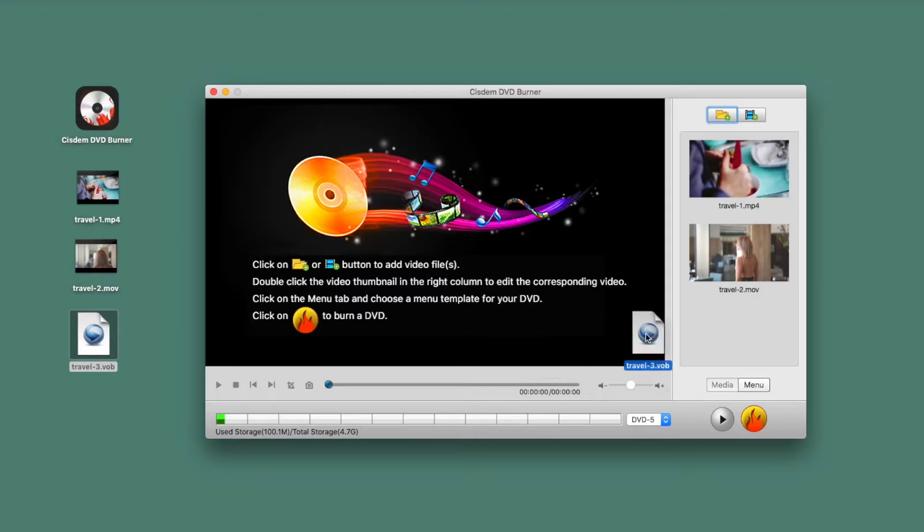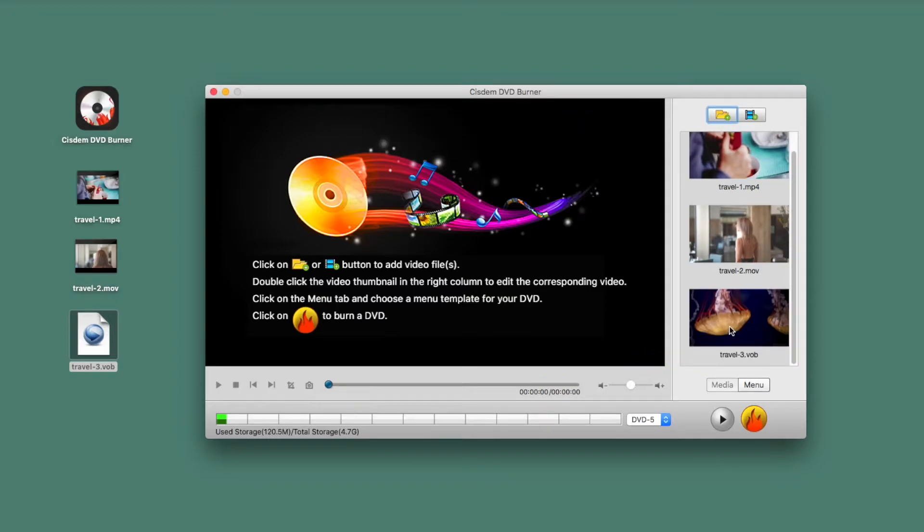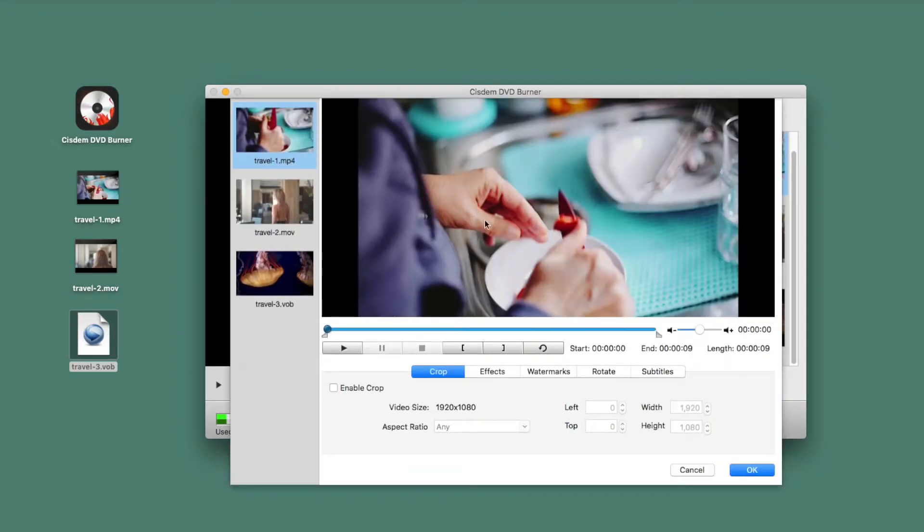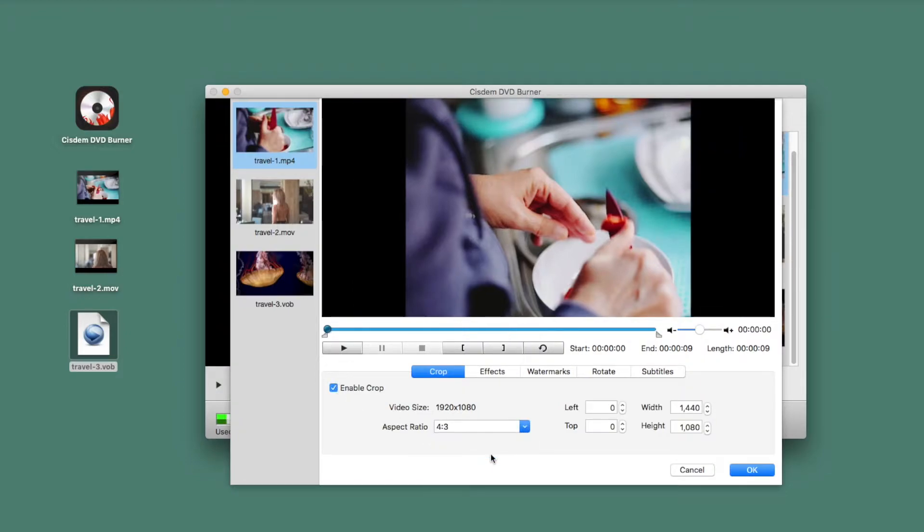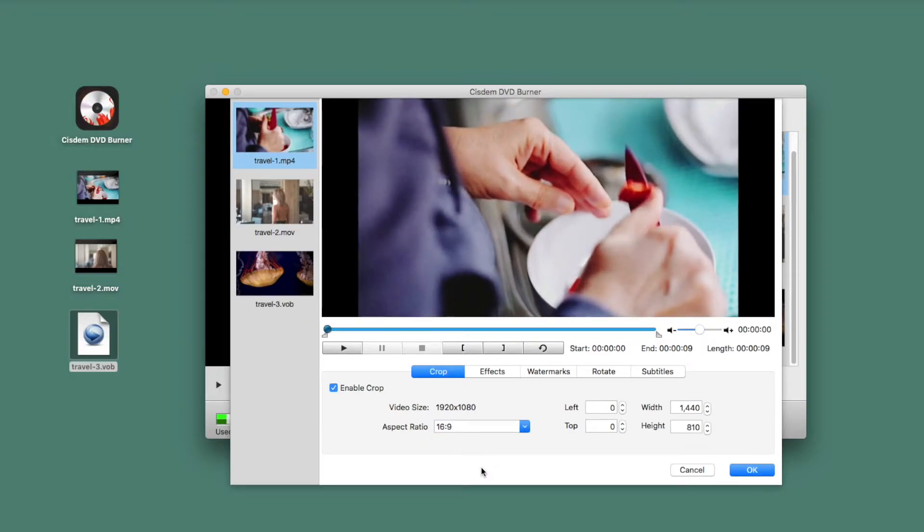If needed, double click the video thumbnail to edit each video with the built-in video editor. You can change aspect ratio and crop video to the proper size to fit your screen or remove the blank edge.